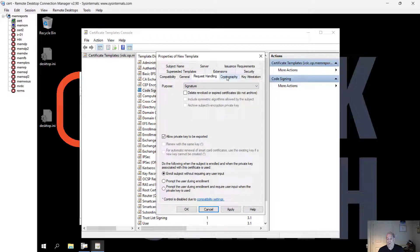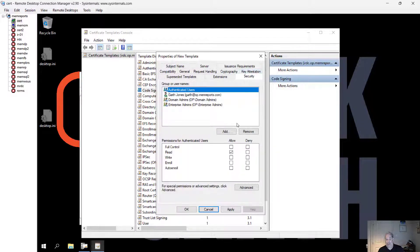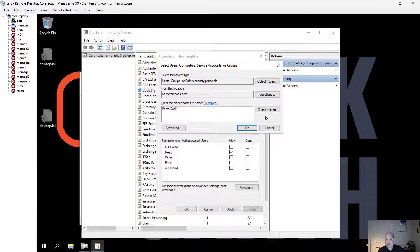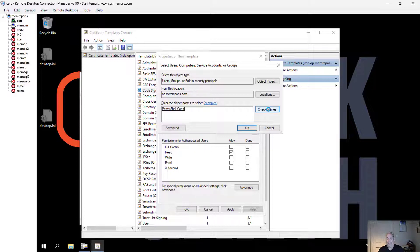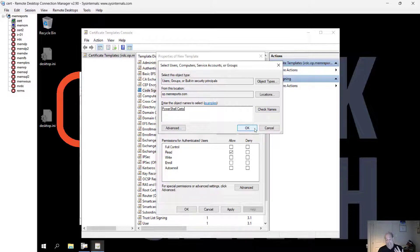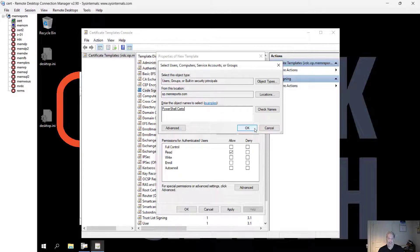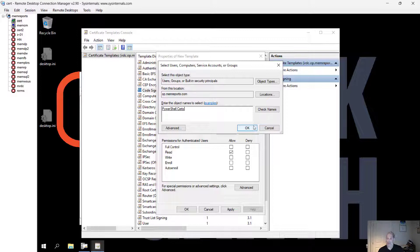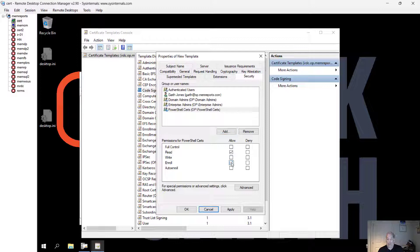I'm going to go to the security tab and add a group called PowerShell certs. What you didn't see me do earlier is create an AD security group called PowerShell certs. Only those members will be able to enroll in this certificate.